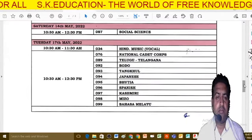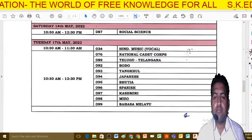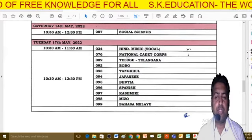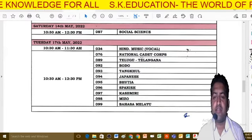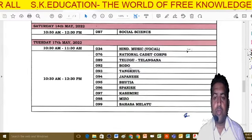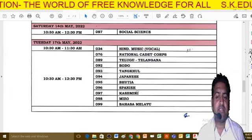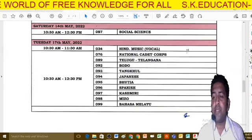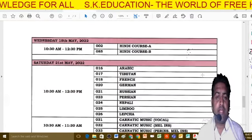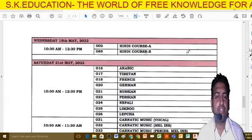The 17th May has Hindi Music, local music paper, and that day also includes National Cadet Corps, Telugu, Bodo, Spanish, and many other languages. The 18th May is your Hindi — both Hindi Course A and Hindi Course B are scheduled on 18th May.